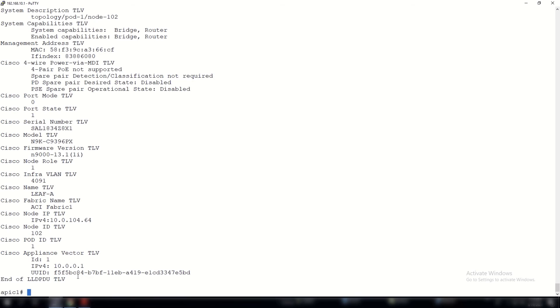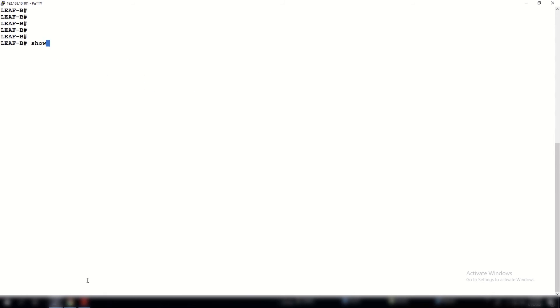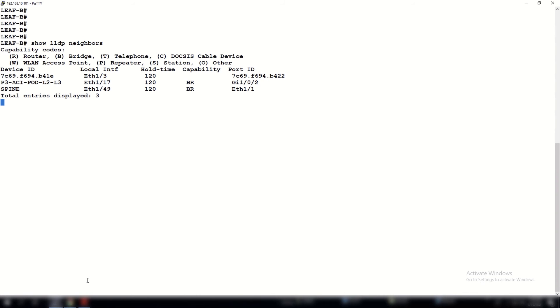Next, let's go to the individual leaf switches and have a look at the LLDP neighbors. For leaf A, you can see that ETH 1.1 is connected to the APIC controller, and ETH 1.49 is connected to the spine. Now let us go to the second leaf and issue the same command.